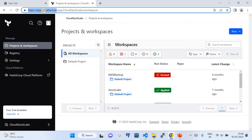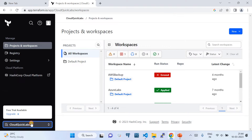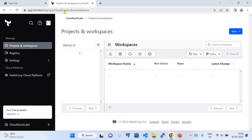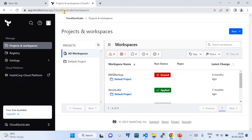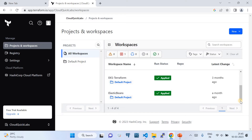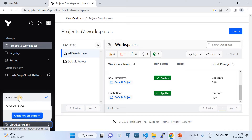If you don't have an account you need to create it; if you have an account, login with it. Once you log in you'll be landed in an organization — currently I have one called Cloud Quick Labs, which is my channel name. Underneath it I have a couple of workspaces used for previous videos. In this video we'll see how we can use Terraform Cloud APIs to interact with Terraform Cloud.